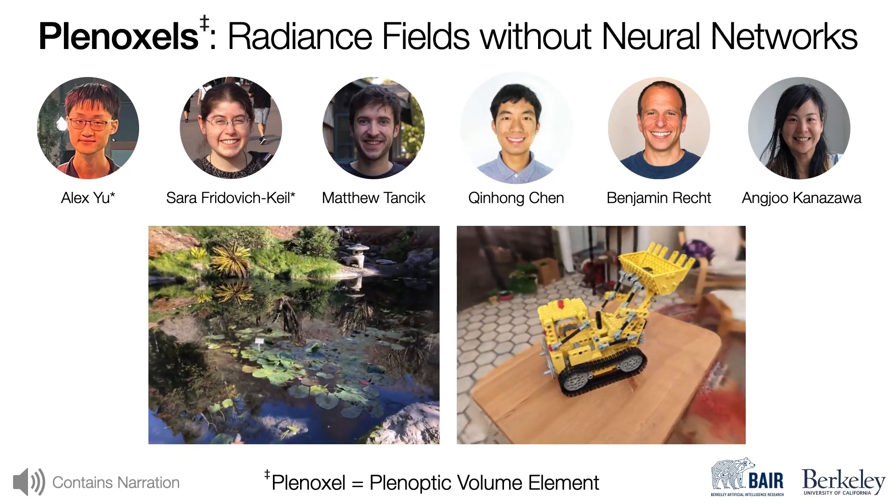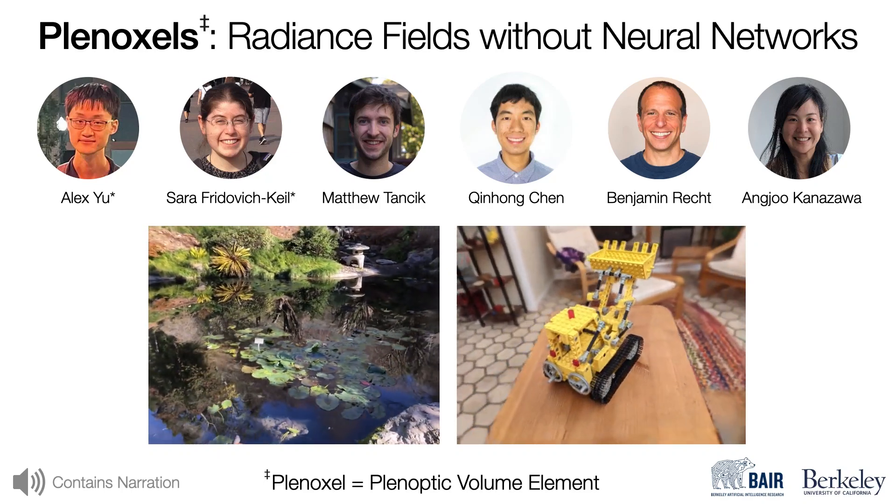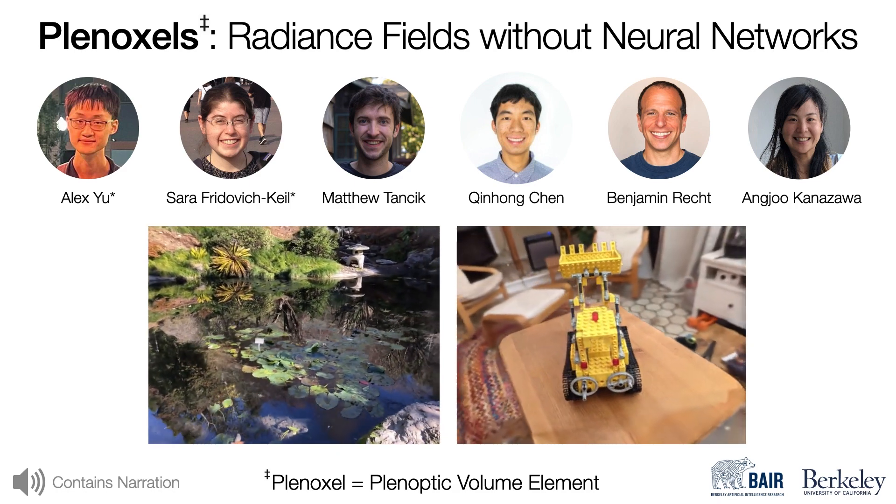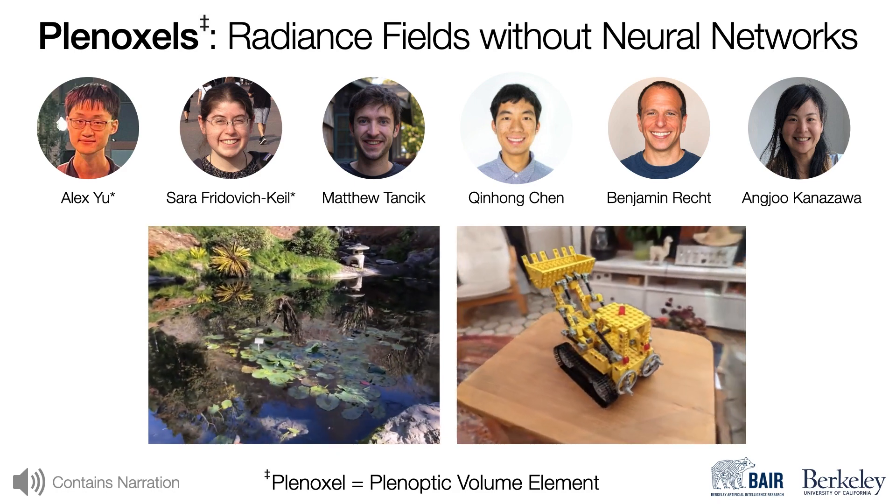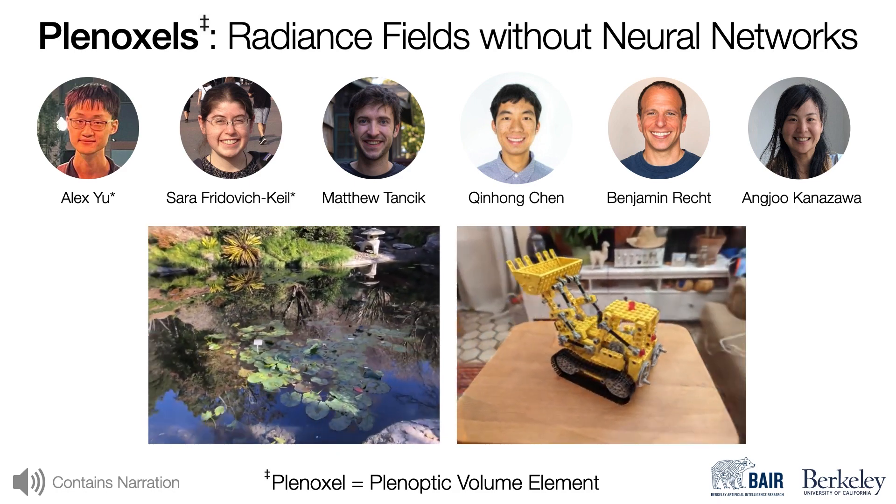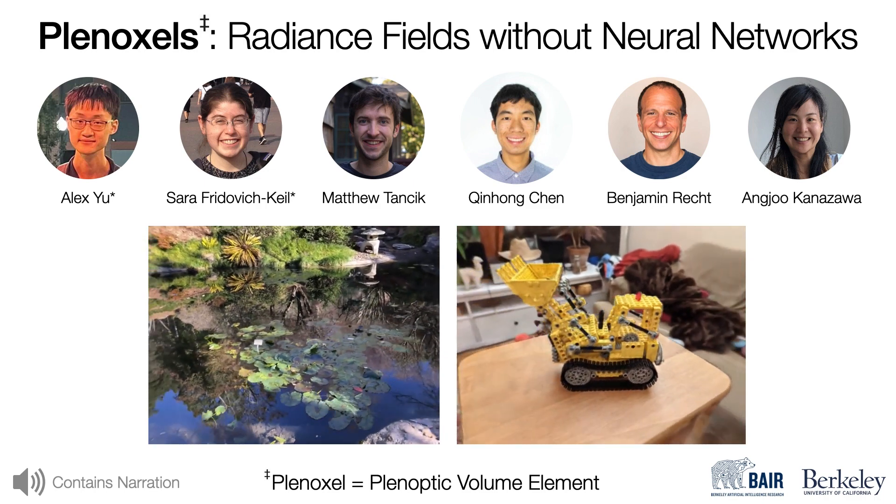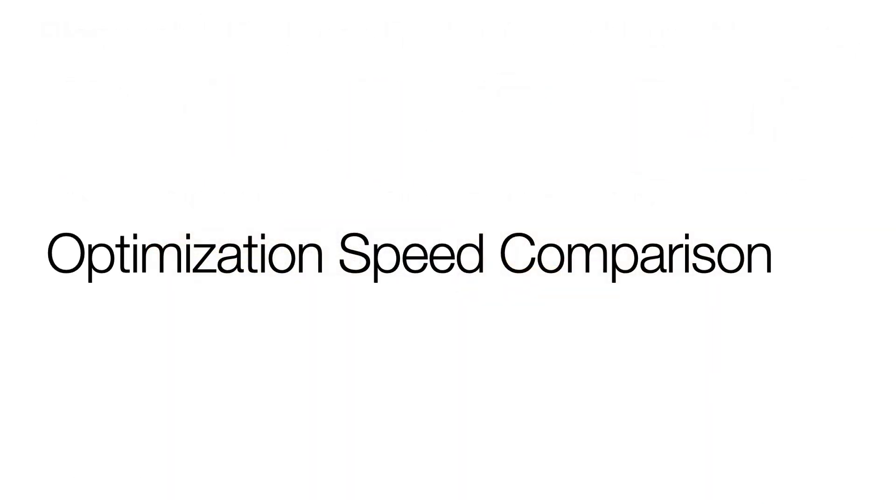We present Plenoxels, a plenoptic volume element that represents radiance fields without neural networks. Plenoxels achieve similar performance as NeRF and can represent both bounded and unbounded scenes.